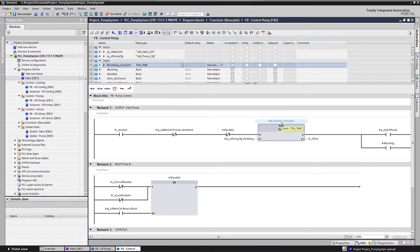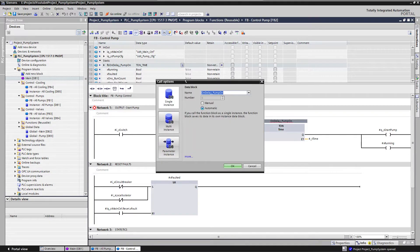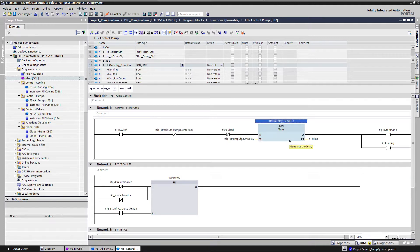Bad programming practice would be to use global memory for this timer — for example placing it in a global DB such as DB6 — used inside a function block. This is not good programming practice. So leave these global values out of your function block, and your function block will be much more streamlined and reusable.